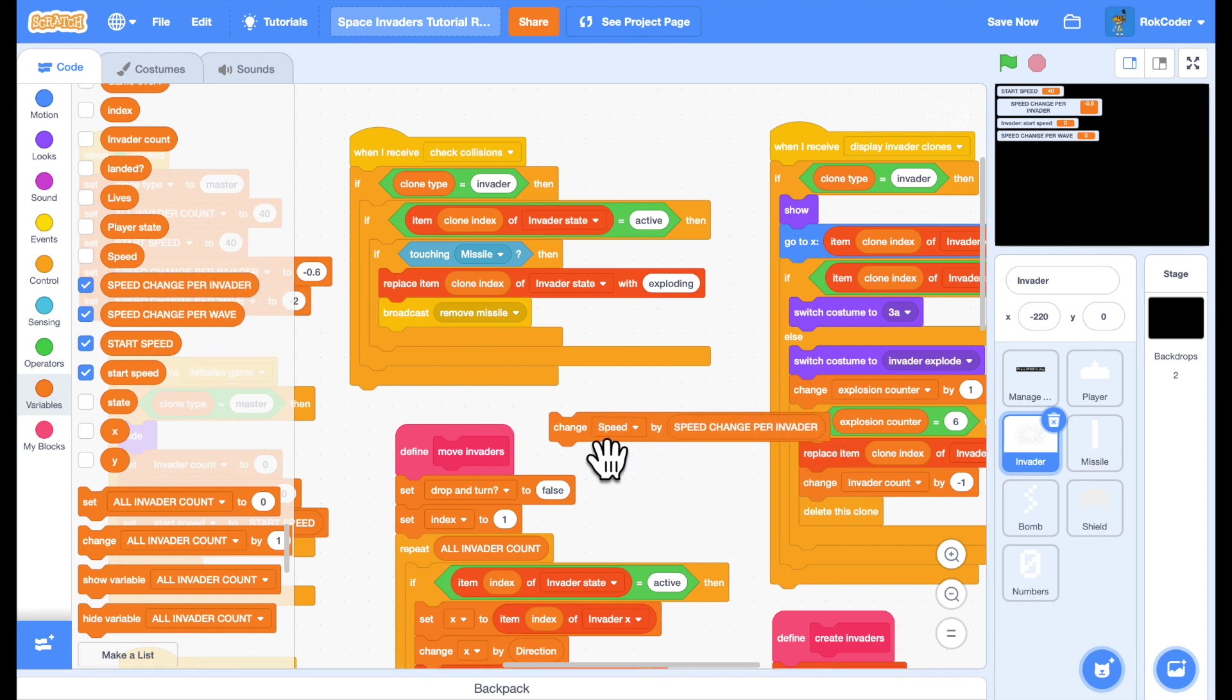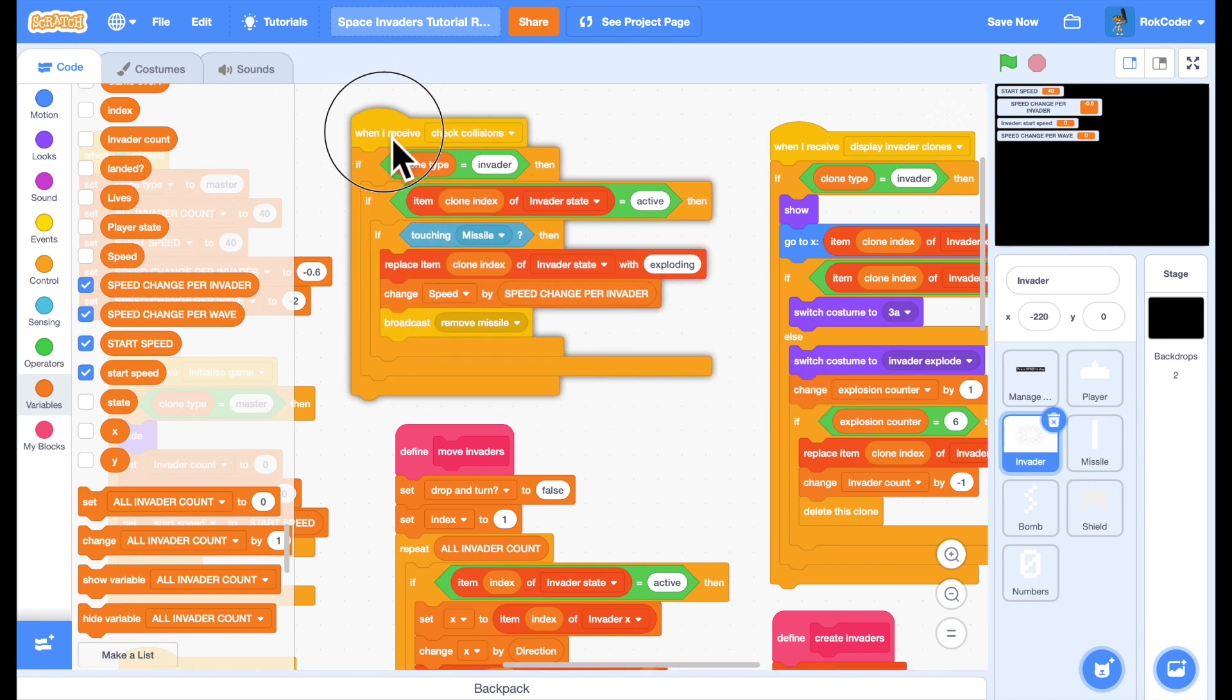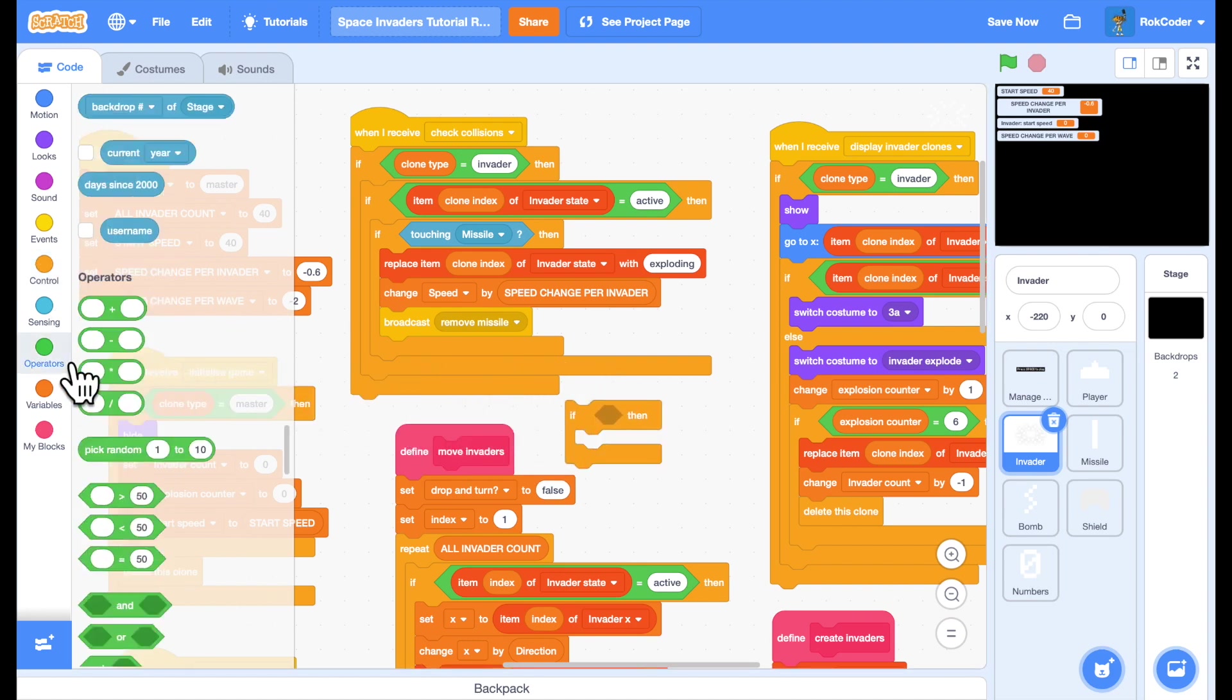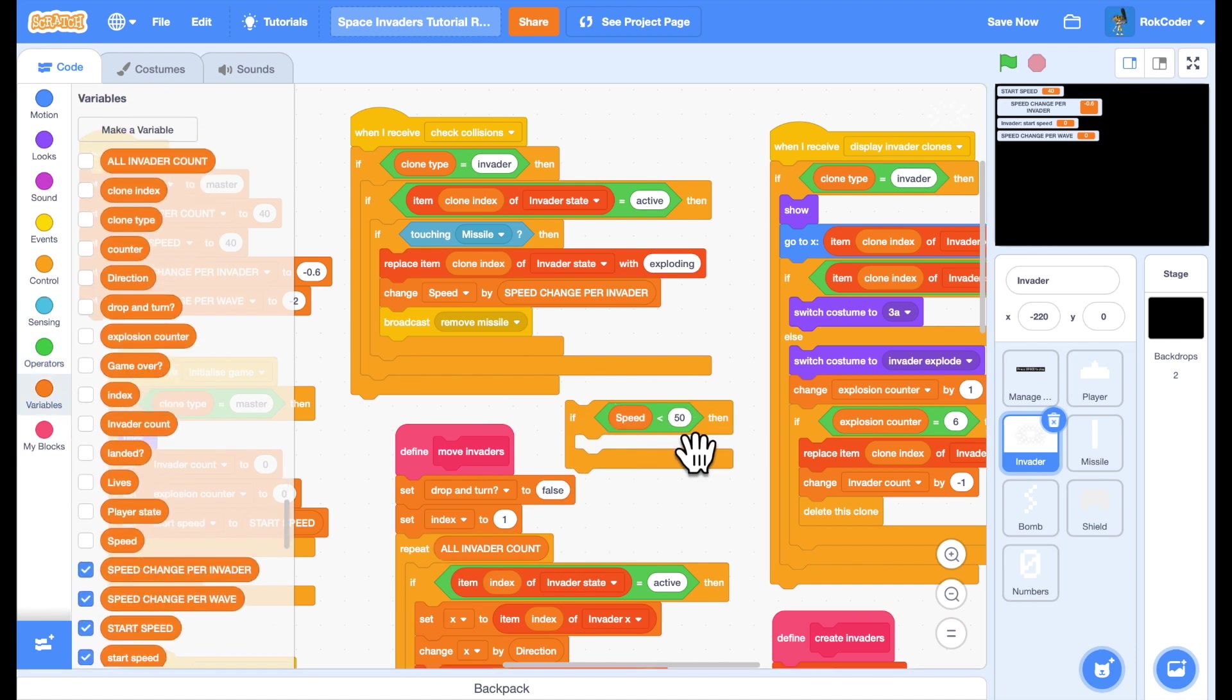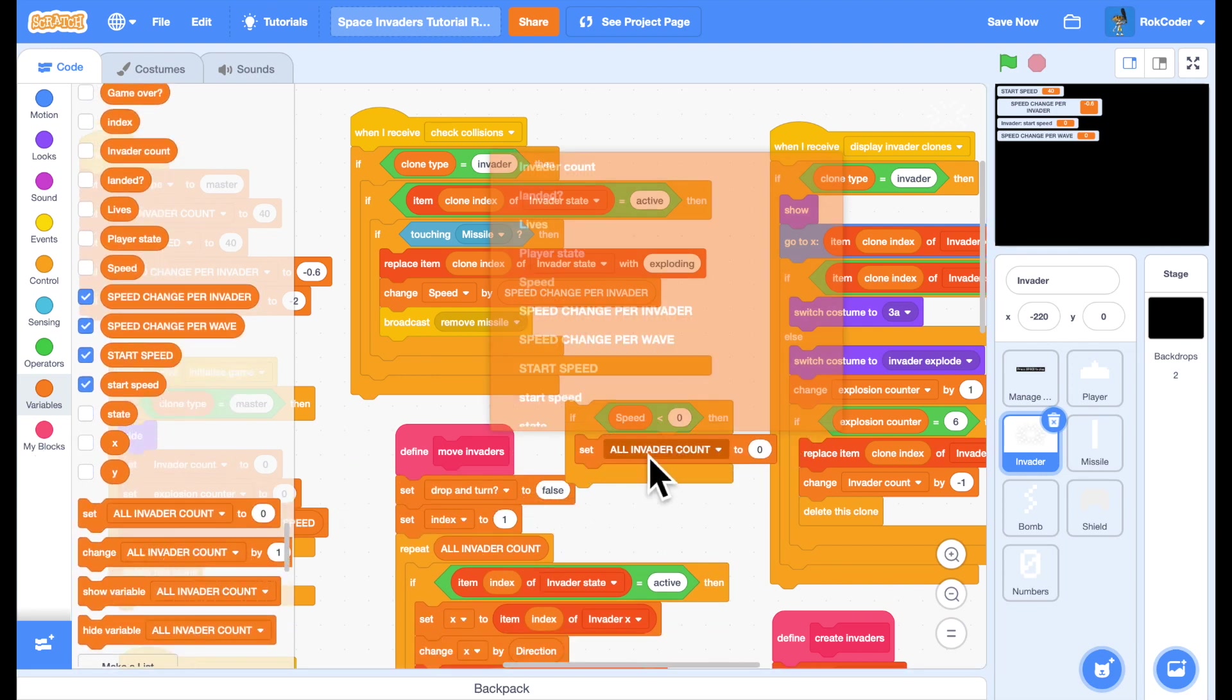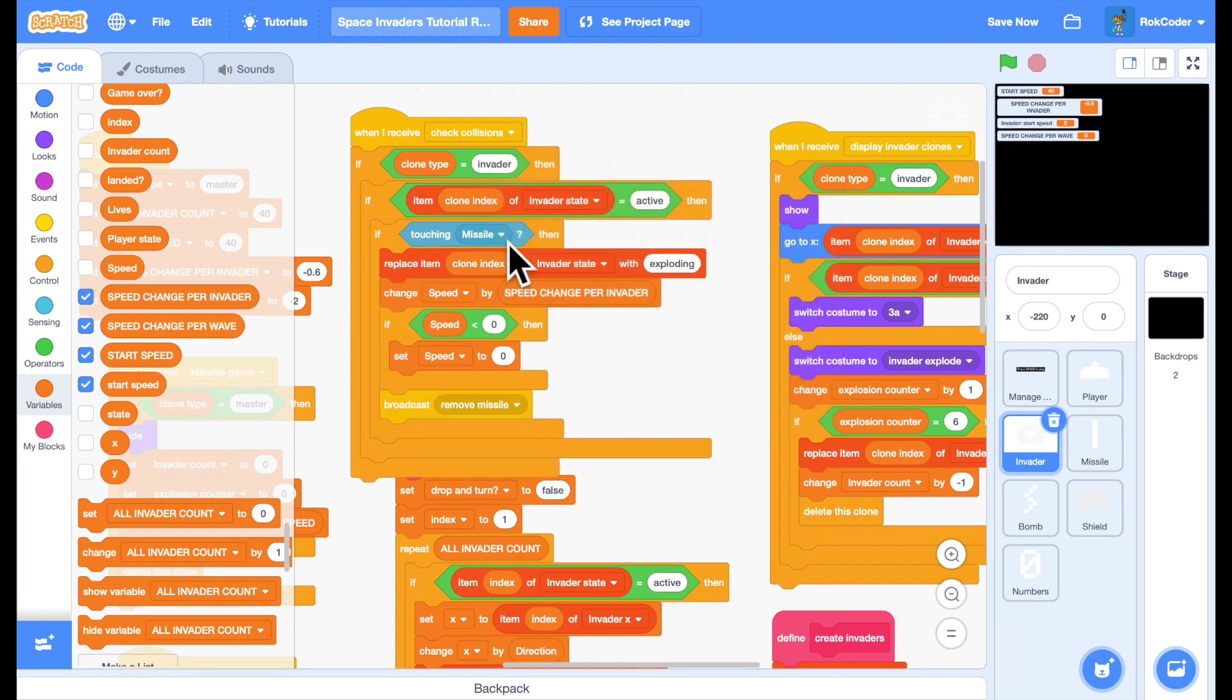I do want to make a check to make sure that speed hasn't gone less than zero. That wouldn't work very well. So if speed is less than zero then we'll just set speed to zero. So we'll lock it so it can't go less than zero. And we'll put that in there.